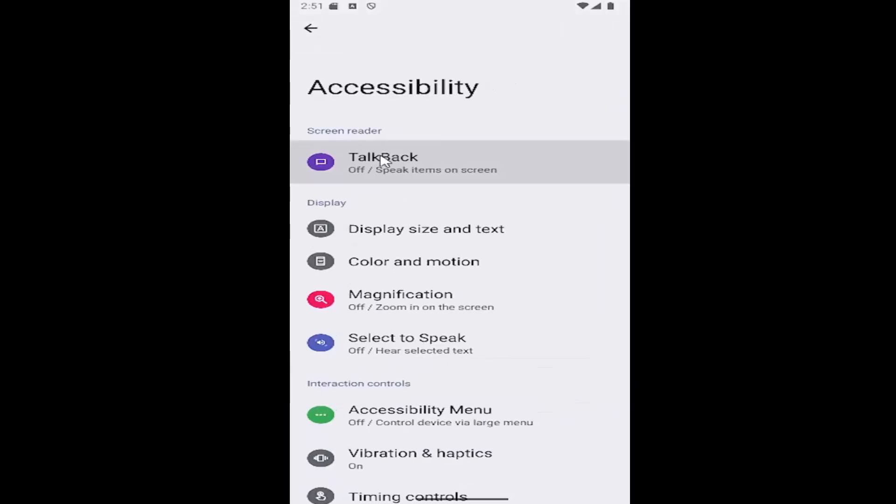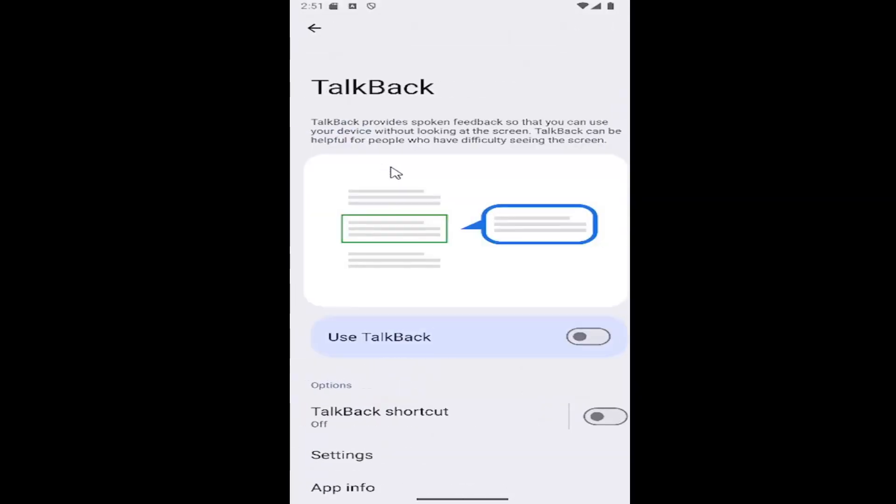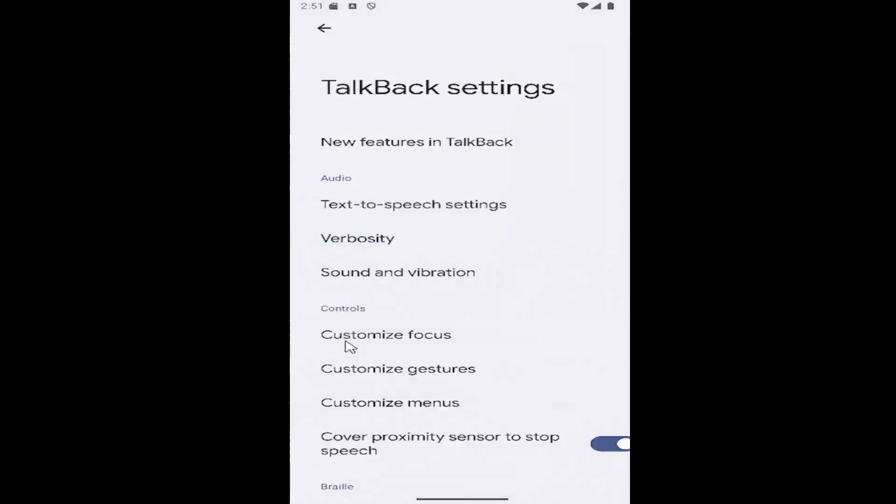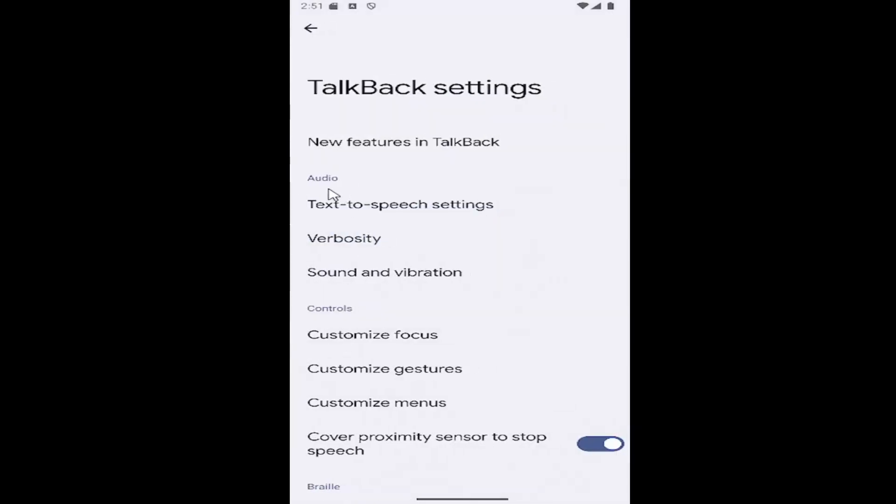And then select TalkBack up at the top. And then scroll down underneath Options and select the Settings button. And then under Audio, select Text to Speech Settings.